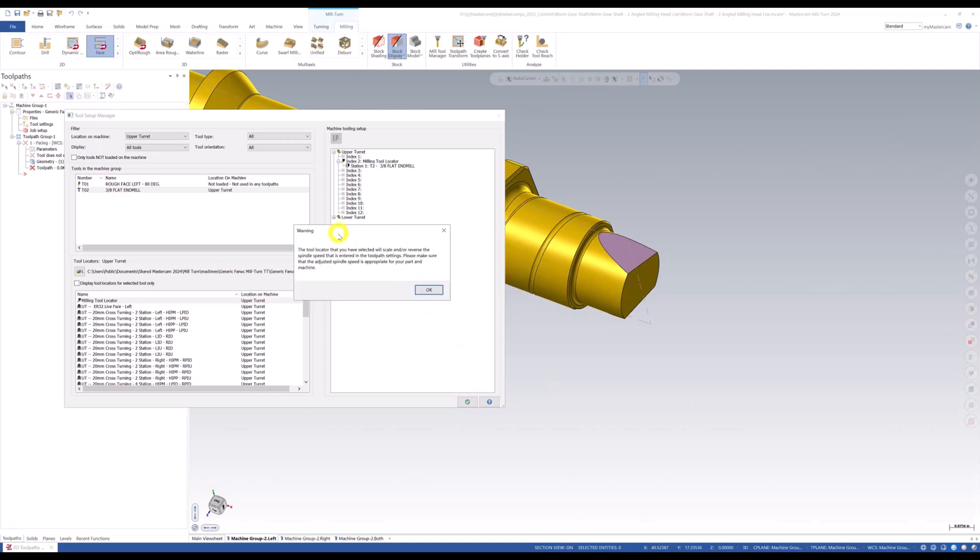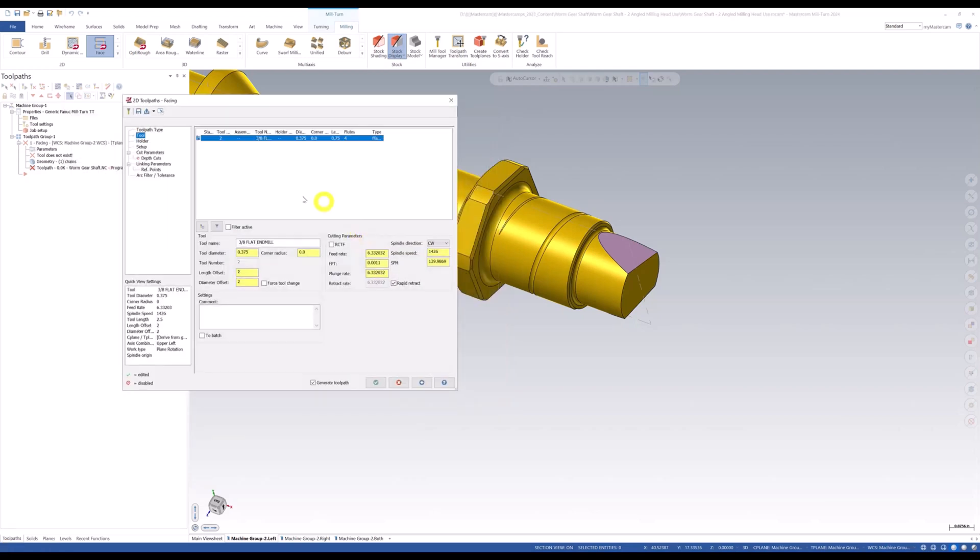Now we're going to get this warning here. This is simply saying that you have a speed adjuster or the reverse. One of those things is set in this aggregate head. It's just warning you that that's happened. That's okay. It's good. Hit okay. So there we go. We've loaded that tool with the aggregate head on there.